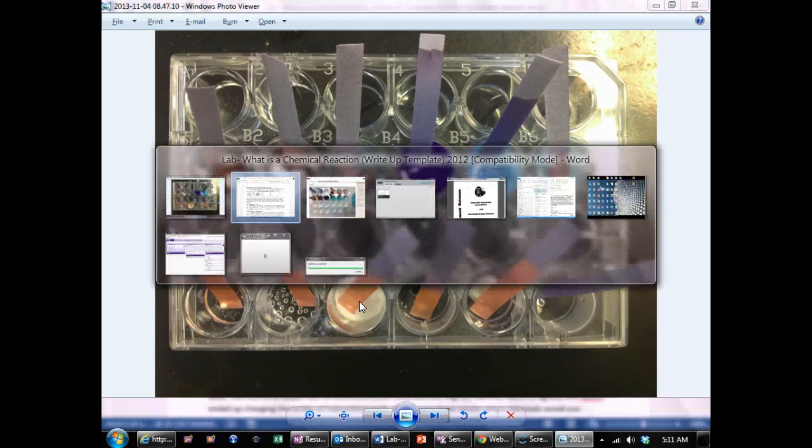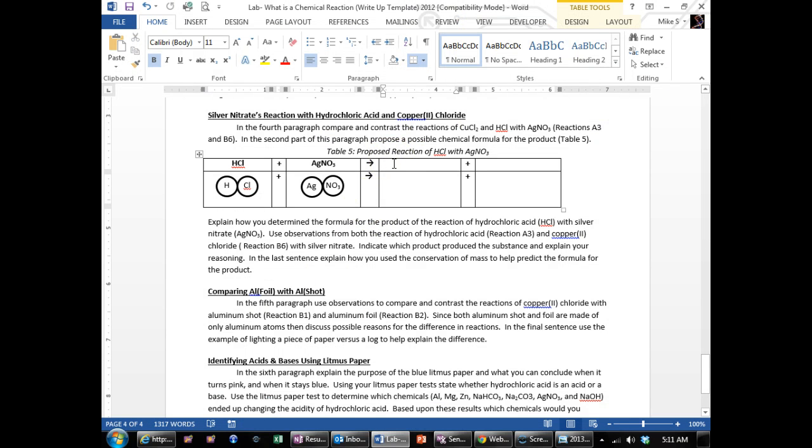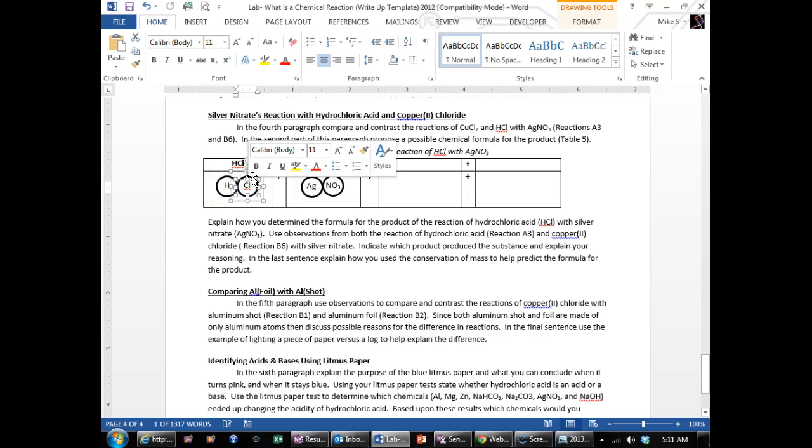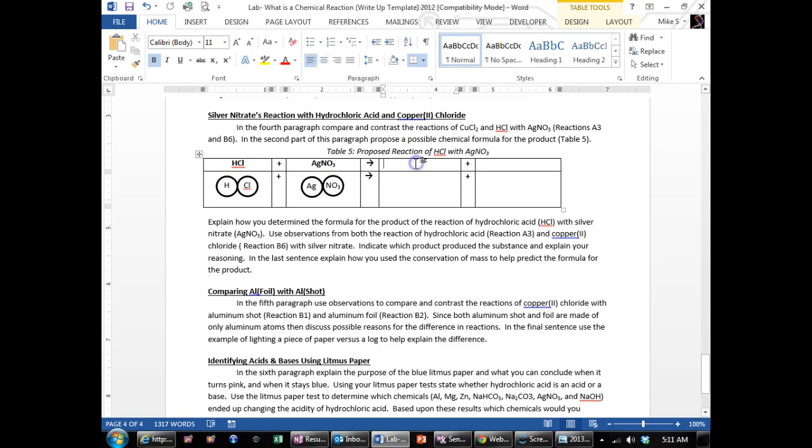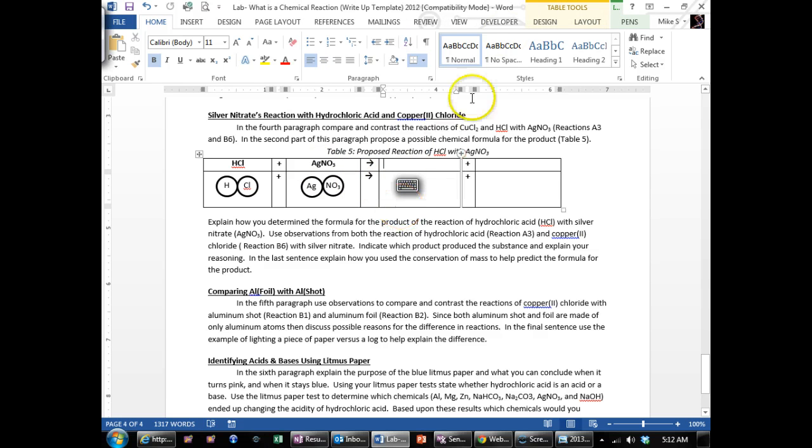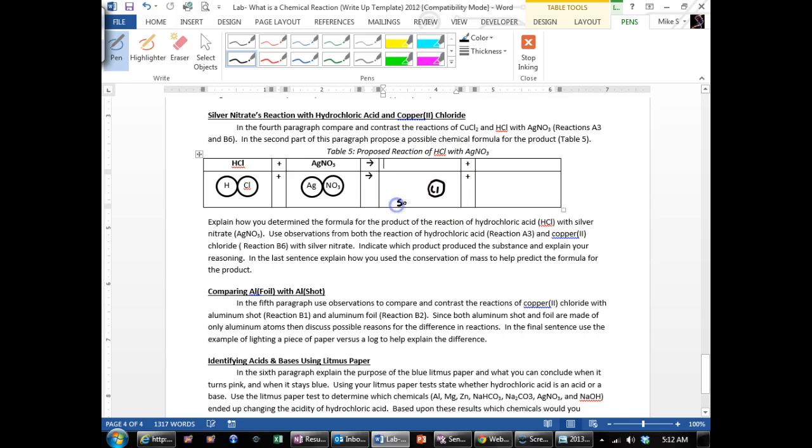The only way that they could have both produced the same white substance is if you have to look at what's in common between hydrochloric acid and copper chloride. They both have the chloride ion. So something with the chloride ion was produced on this side. So over here, you can put the chloride ion, and then this is what produced the solid.